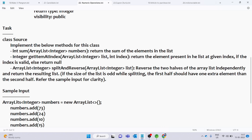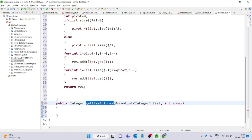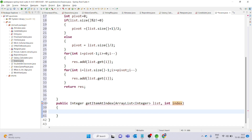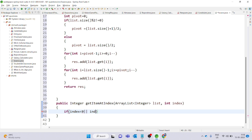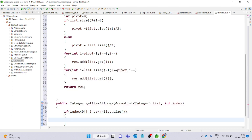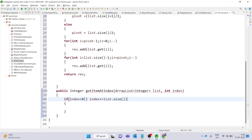The last method is getItemAtIndex. It should return the element present at the given index if the index is valid, else return null. So, if index is less than 0 or index is greater than or equal to list.size(), the index is invalid, and we return null.